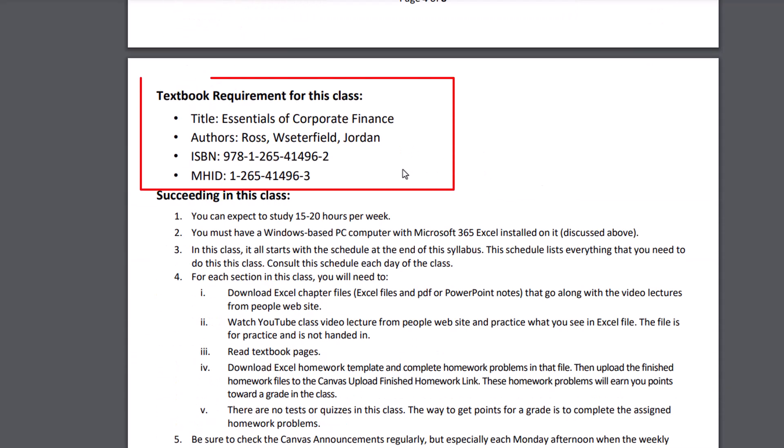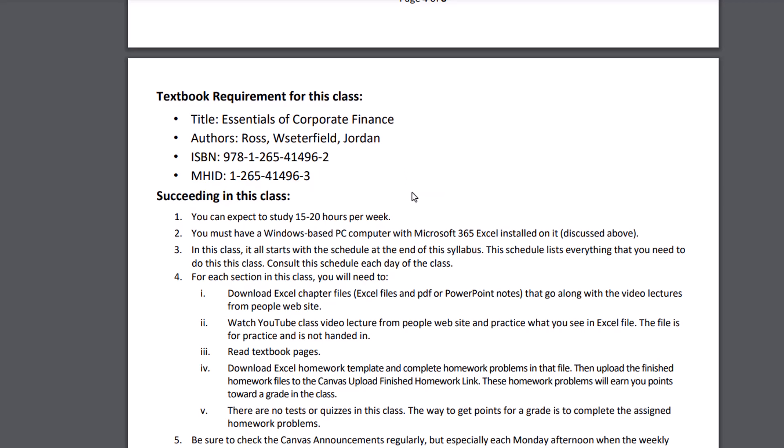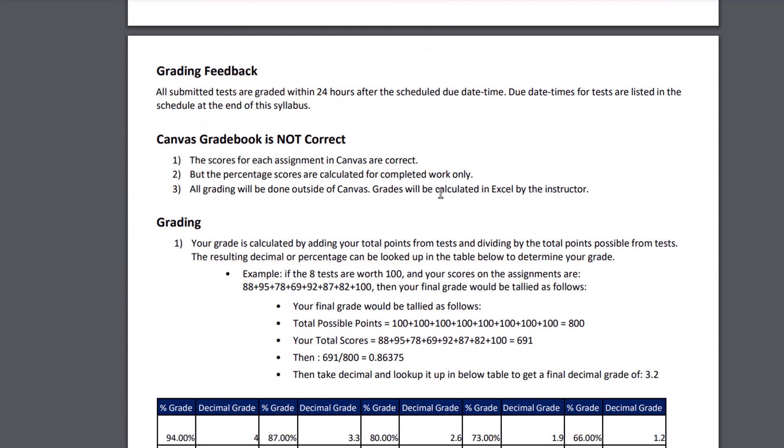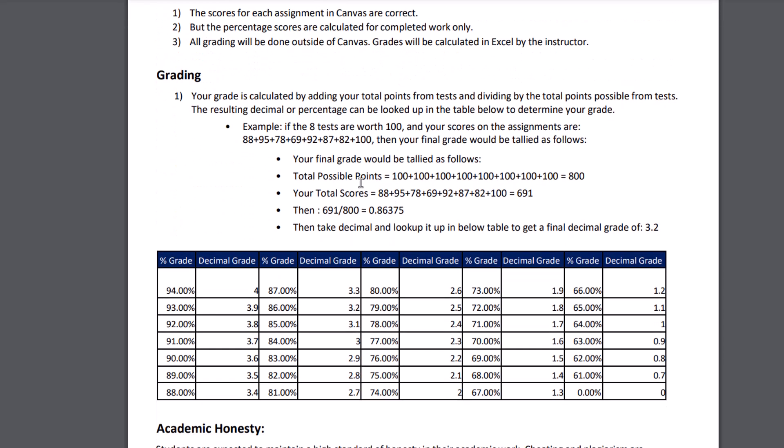There's the textbook you're going to have to buy for this class. You'll have to have the textbook and access to your computer by next Monday. And if we scroll down Grading Feedback, I grade everything that you upload within 24 hours of the due date. Also, Canvas percentages are not correct, because it only shows you a percent grade for completed assignments, not all your assignments. The scores in Canvas are correct. And that's how I'll be grading.